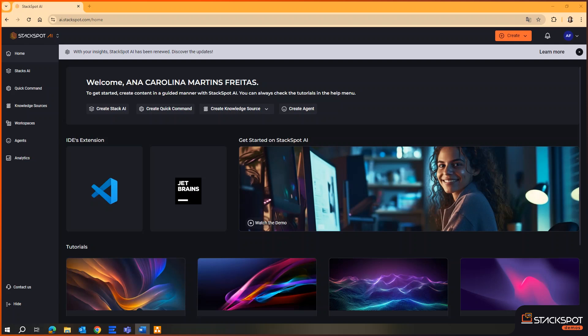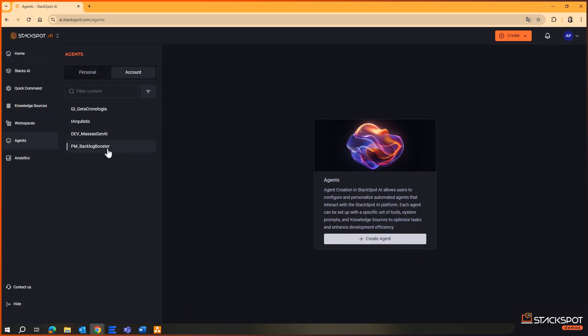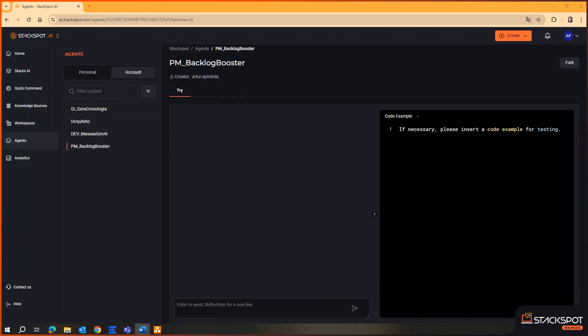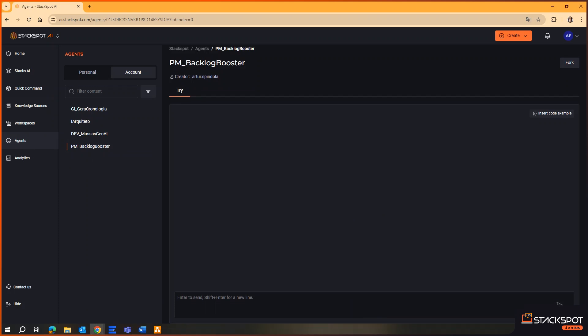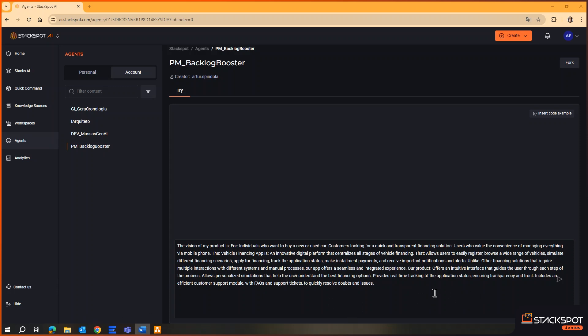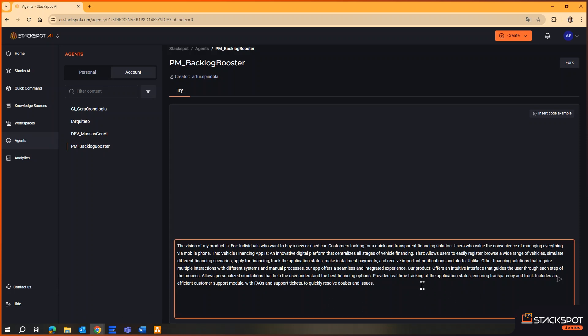So, let's go. As you have seen in previous demonstrations, we can access StackSpot AI through a plugin in the main IDEs. But for today, I will be working in the StackSpot AI portal. Let's imagine that we just completed an inception for a vehicle financing product. I have the vision of my product and the sequenced functionalities. Now, I'm going to use StackSpot AI's product agent called PM Backlog Booster. I will pass the agent the relevant information about my product vision and the functionalities needed for my lean section, and start by directing it to create my features first and foremost.